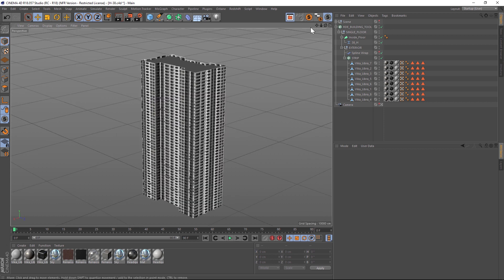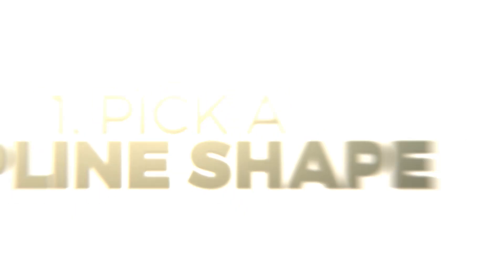So that is the building kit for Cinema 4D. With just a few clicks you can pick a shape, pick from a bunch of different panels, and create some really cool buildings — or use the pre-made ones we already set up for you. I hope you guys found that useful. As always, thank you for checking out the Pixel Lab and thank you for supporting our site. We'll talk to you next time.